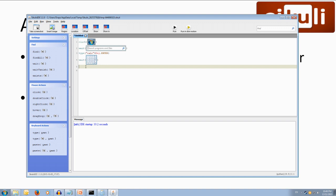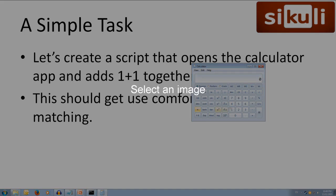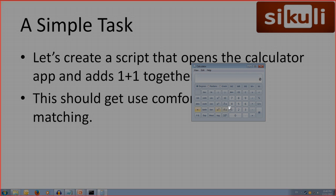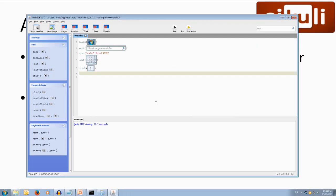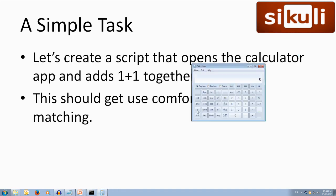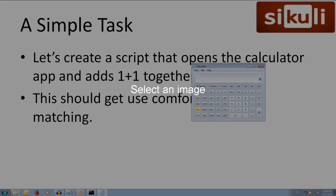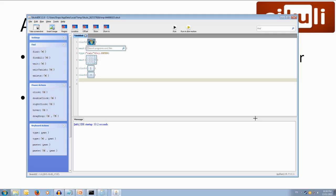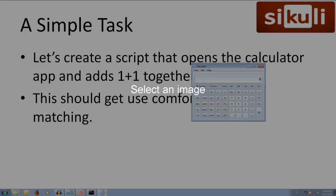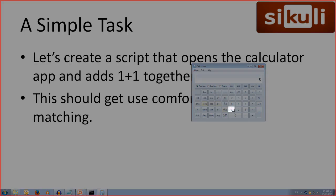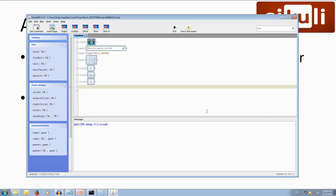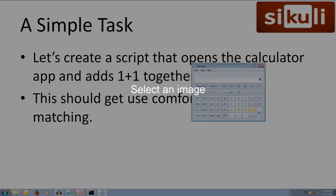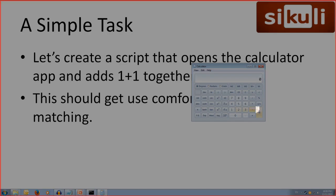And then once the number pad is there we want to start clicking buttons so let's click, click the little camera and we want to click the one button, we'll drag over the one and then we want to click the plus button so we'll drag over the plus and then we want to click the one button again so we'll drag over the one and then we want to click on the equals sign so we'll drag over the equals sign. Alright.